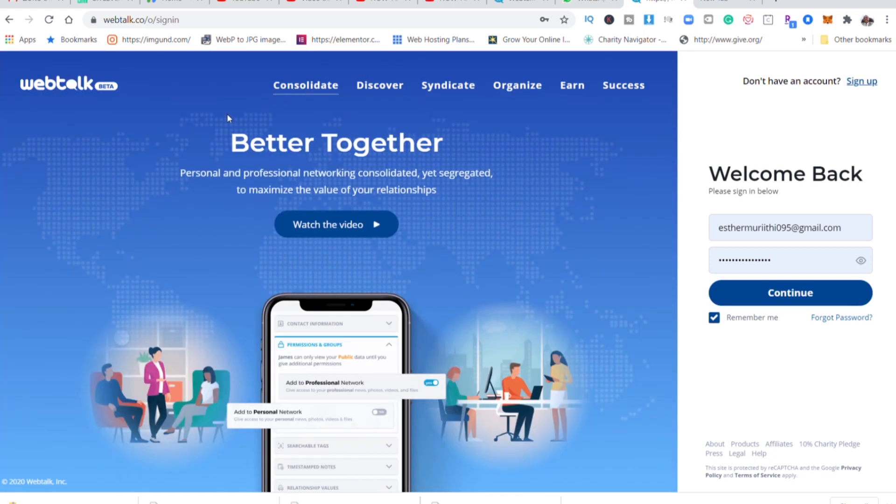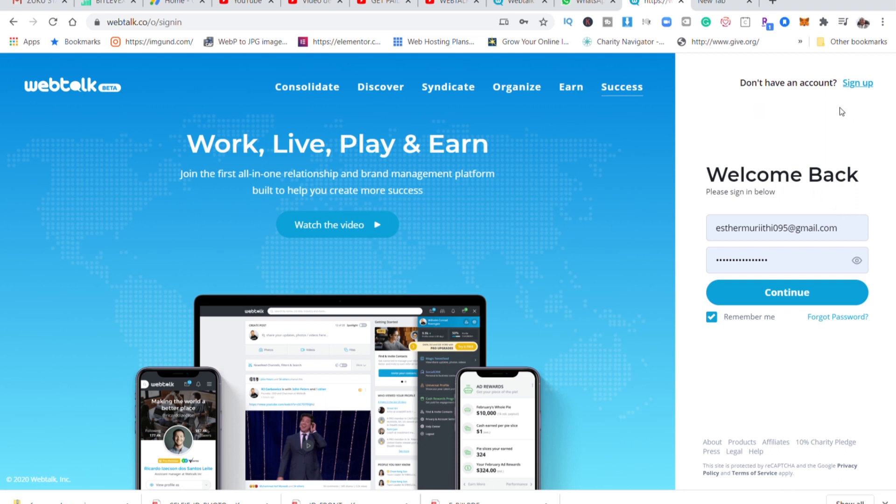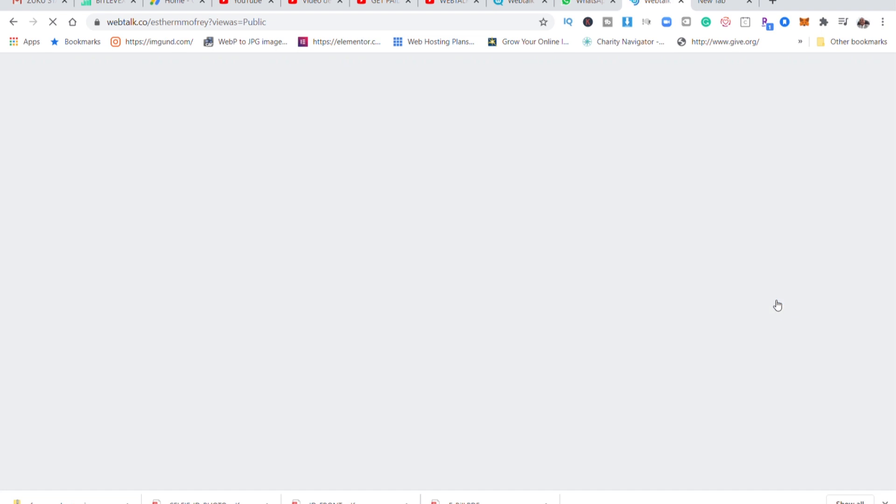So guys, if you have not created an account on WebTalk or if this is the first time you're hearing about WebTalk, there is a sign up button here. But you can still use my link in the description box below. Use my link and it will bring you to a place like this to create account. Then let us log in and see how WebTalk looks.